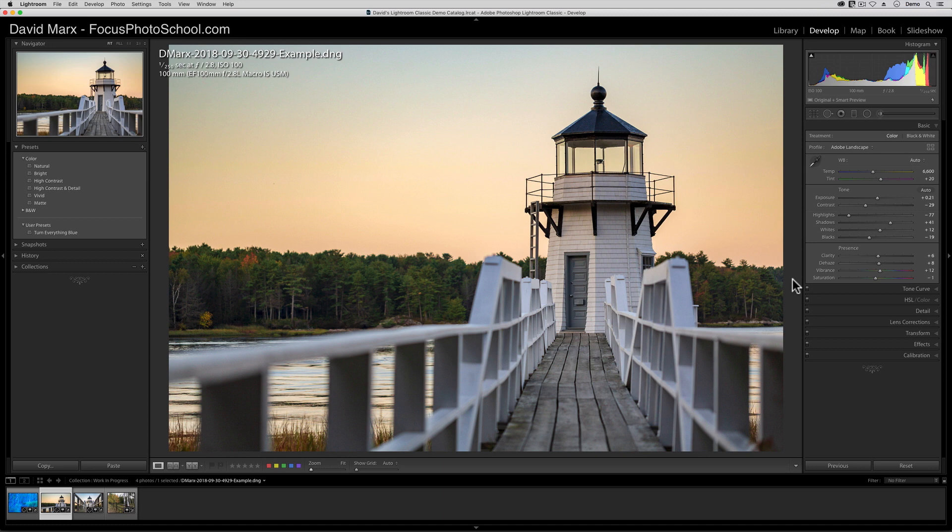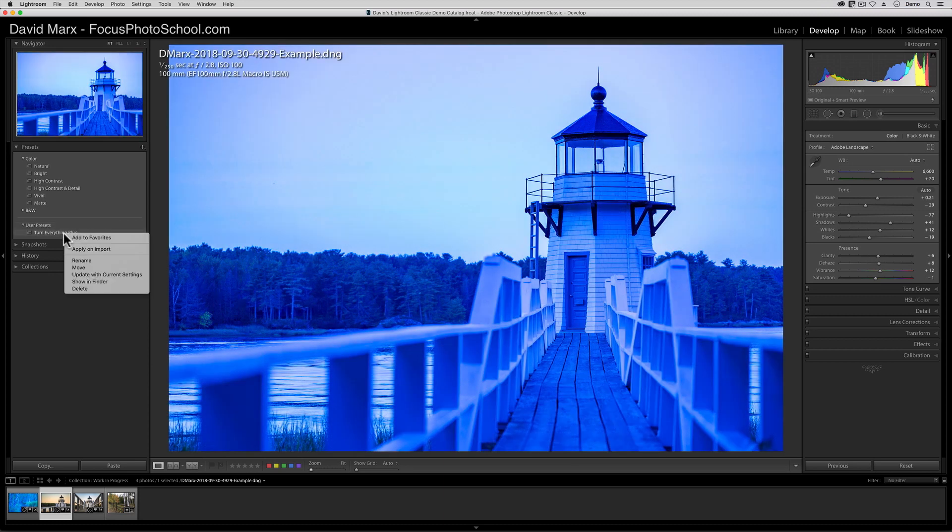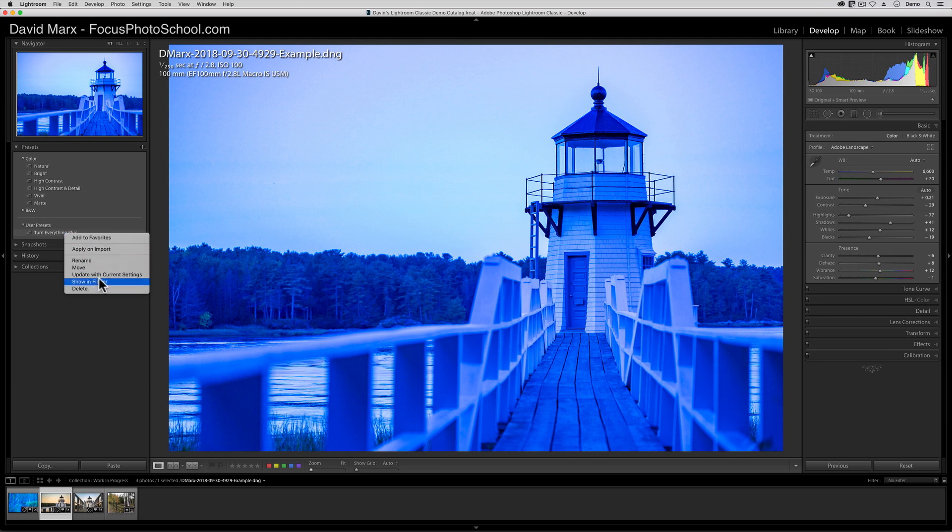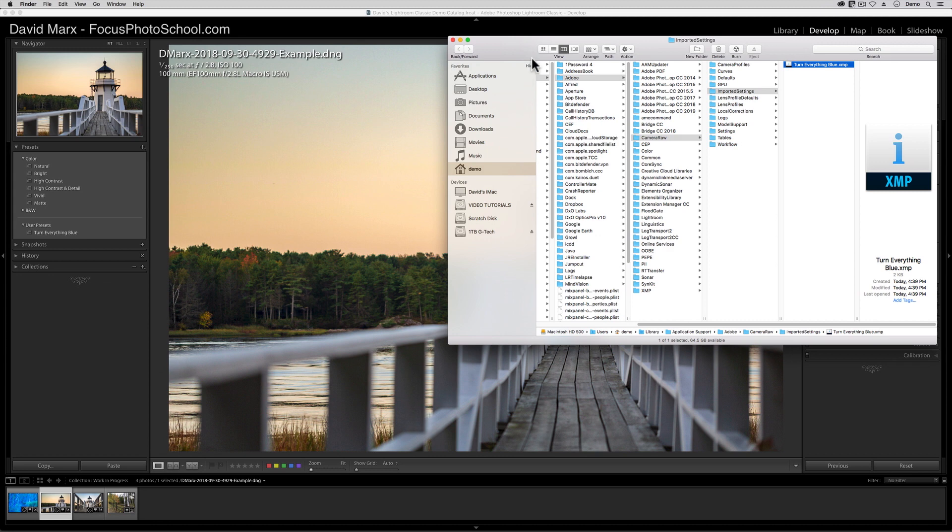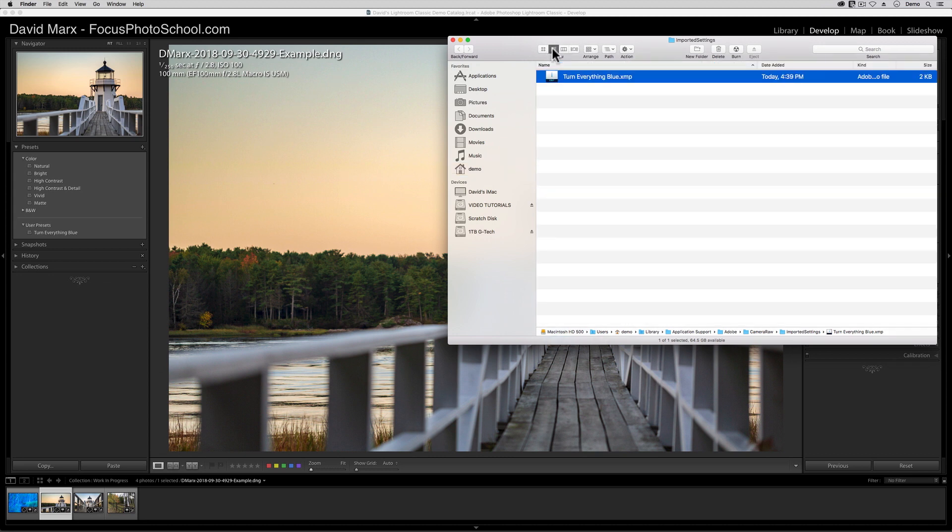To solve this one, make sure that you are inside of the Develop module, and then right-click on one of your custom presets. I'm going to right-click on that Turn Everything Blue preset that I used in the last example. When you right-click on this one, a fly-out menu will appear. In here, choose the Show in Finder option on a Mac, or the Show in Explorer option on a PC. At this point, a new Operating System window should appear. Don't close this window, but move it out of the way, or resize it so you can get around it and back into Lightroom.